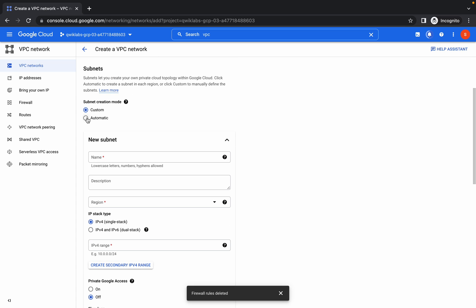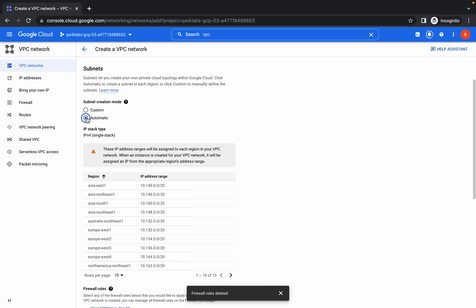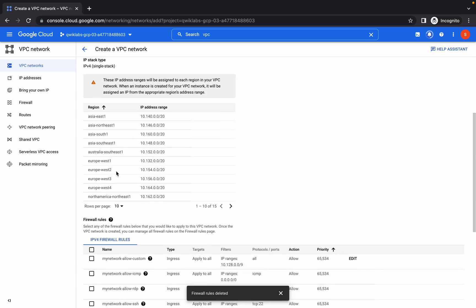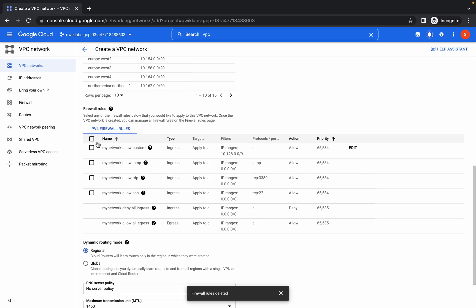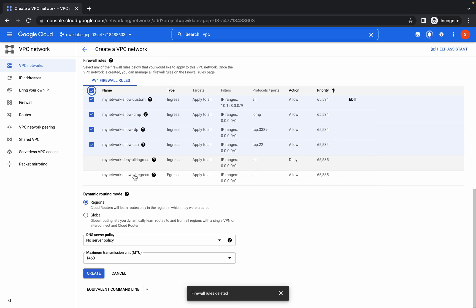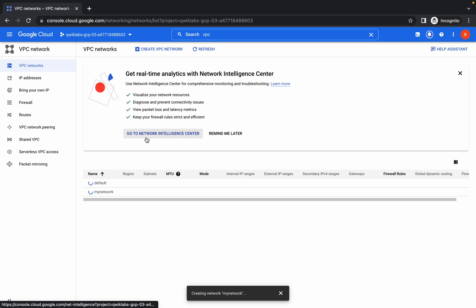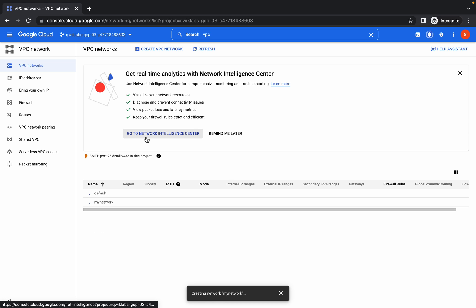Now choose automatic. Scroll down a little bit, choose all these four firewall rules, and click on create. Now we have to wait until this VPC has been created, otherwise we will get an error on the next task.